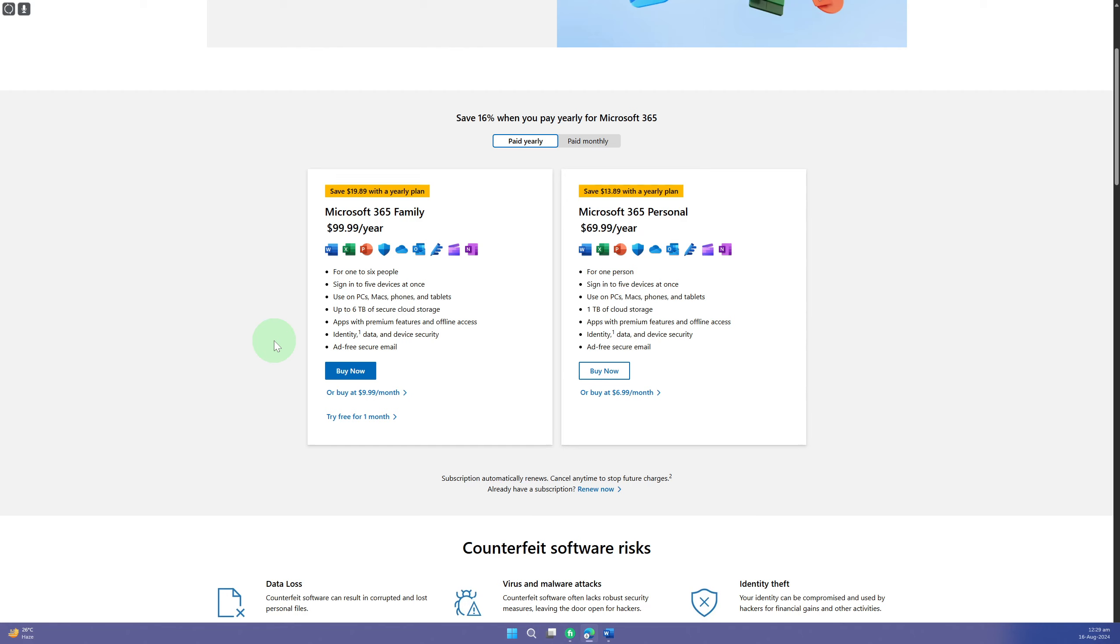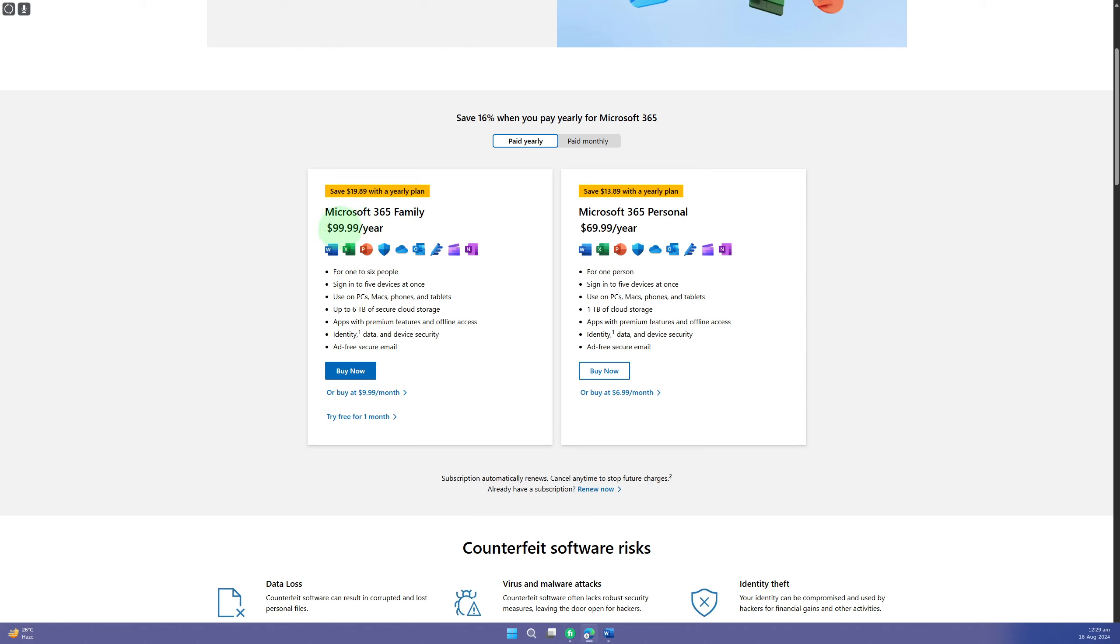If you want to fix the product activation in Word, the most suitable method is to buy the official suite that comes with different price plans. You can see $99 per year, and if you want to go for Microsoft 365 Personal, it is $69 per year.